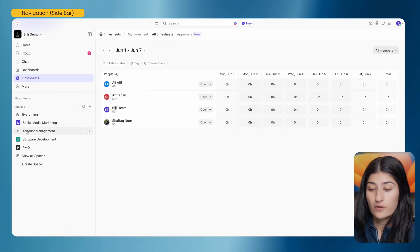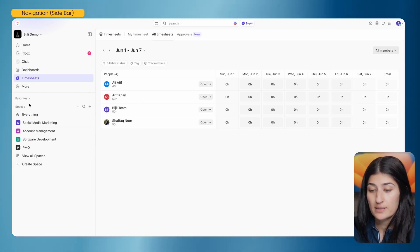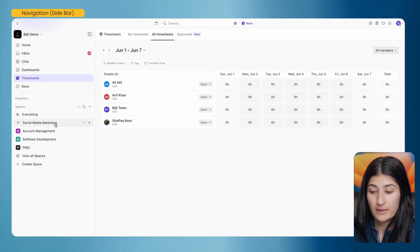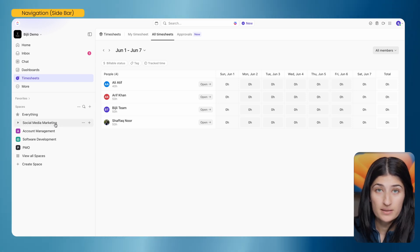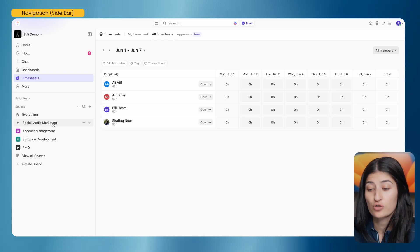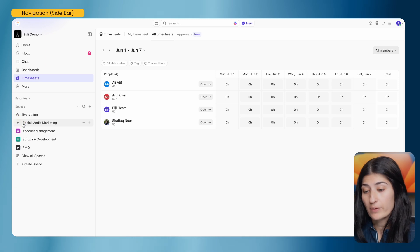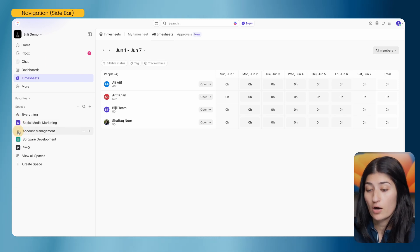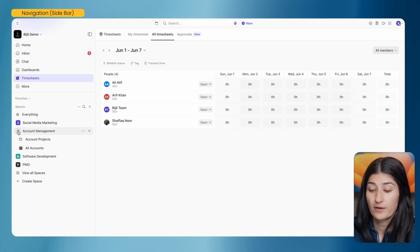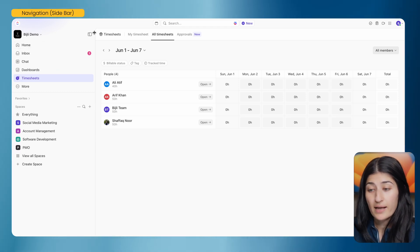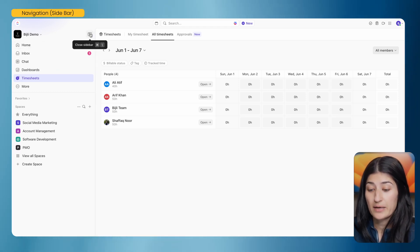Let's go into the bottom half of our navigation. Spaces is where you're able to manage your actual work. I have different spaces created for different departments and areas of work — a social media marketing space for my social media team, and an account management space where account projects and lists of accounts live. You're able to build this out for what you and your team need. That is the navigation sidebar in a nutshell.